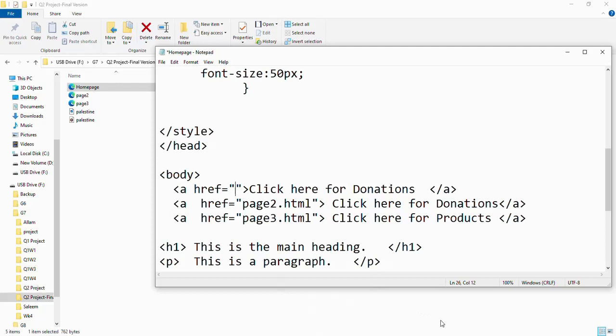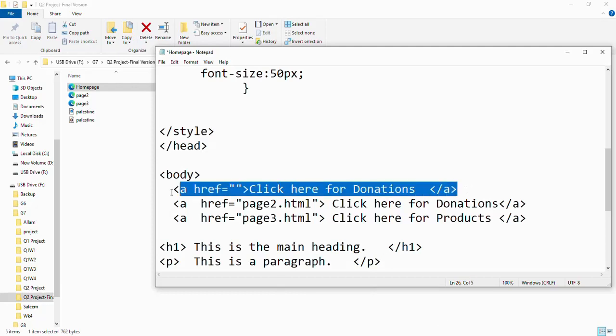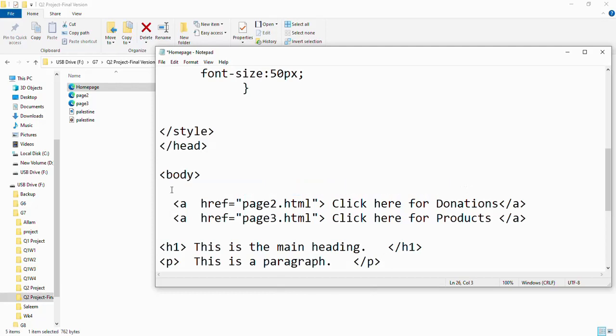Another thing, so that we don't have any errors: you need to write the name of the page the same as you named it. Meaning, if you're having a space between 'page' and number 2, add a space here. I don't have any space, that's why I added it without spaces.